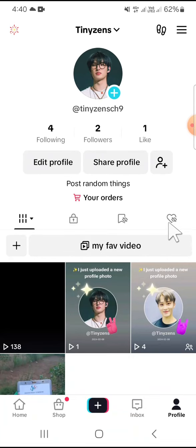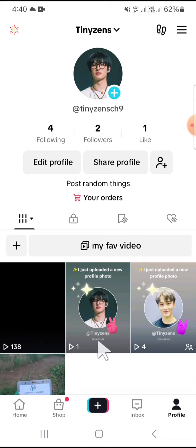The post has now been deleted. I'm going to check — as you can see, the post has been deleted from my TikTok profile.